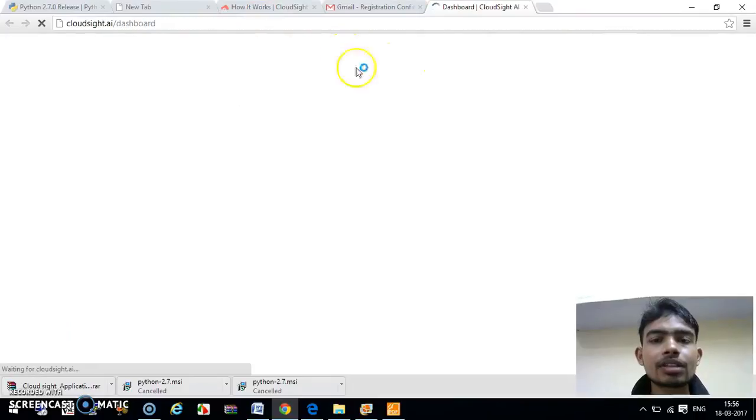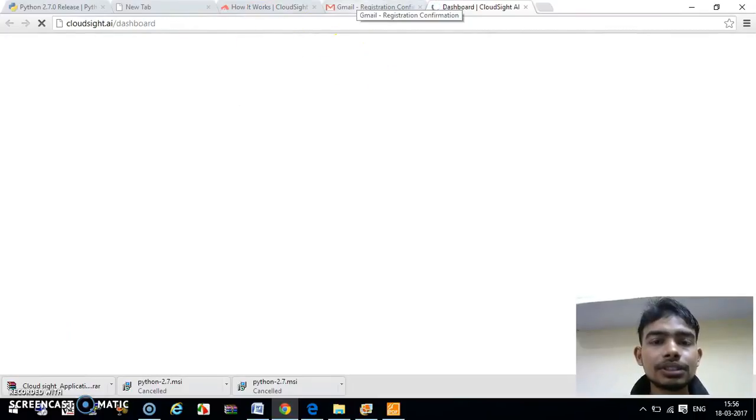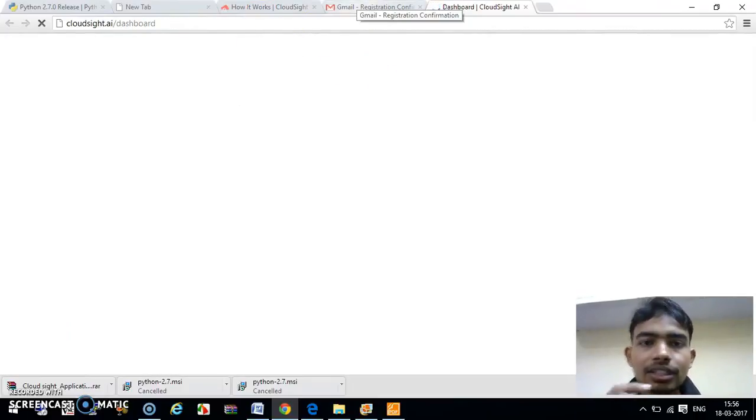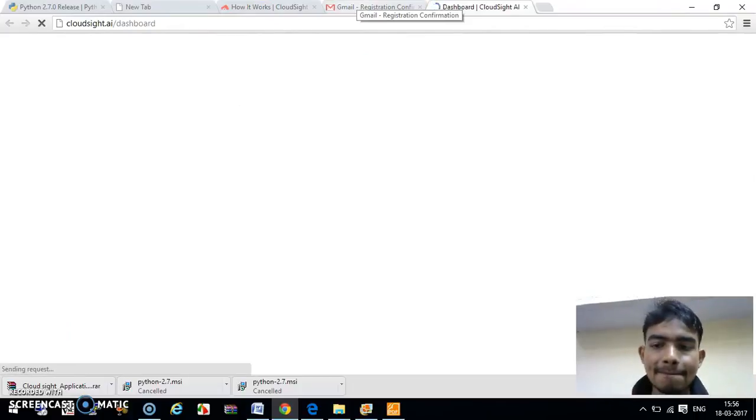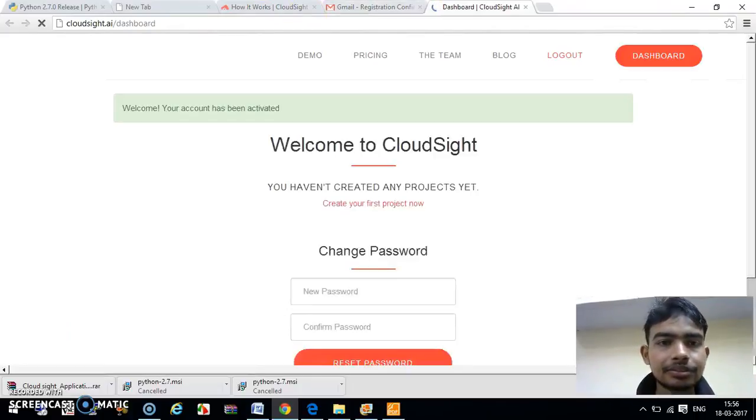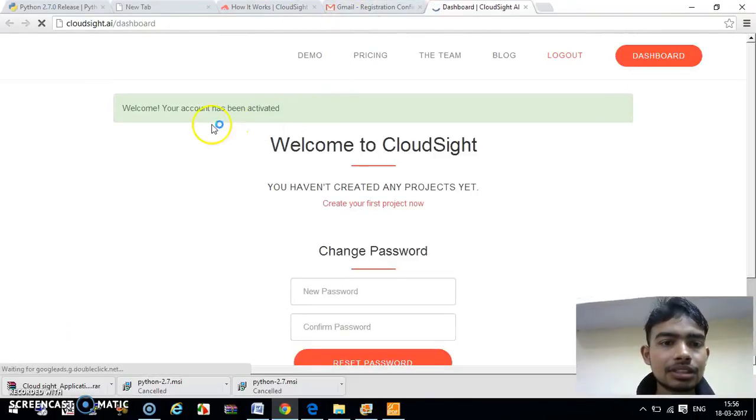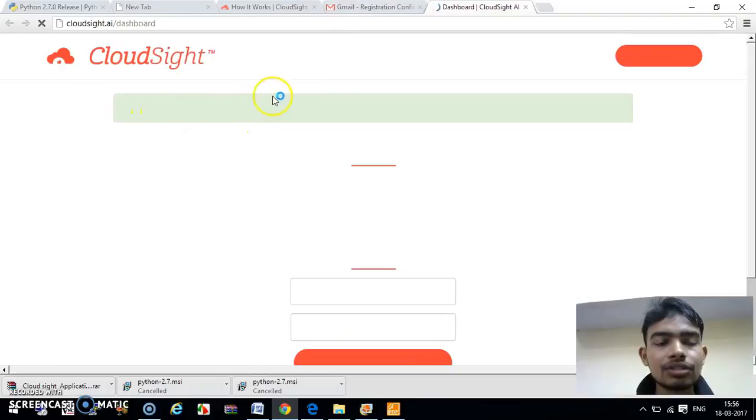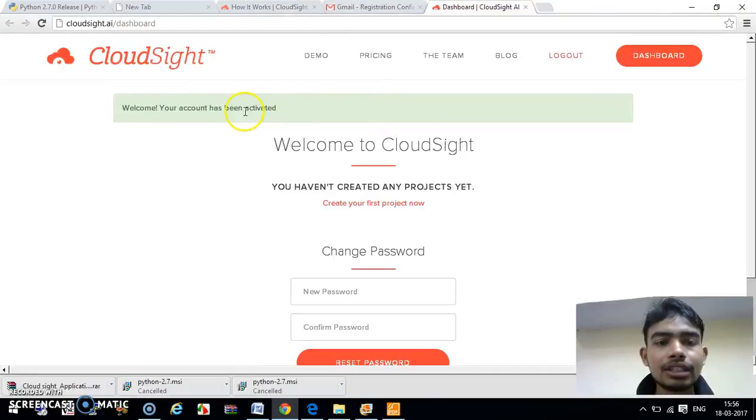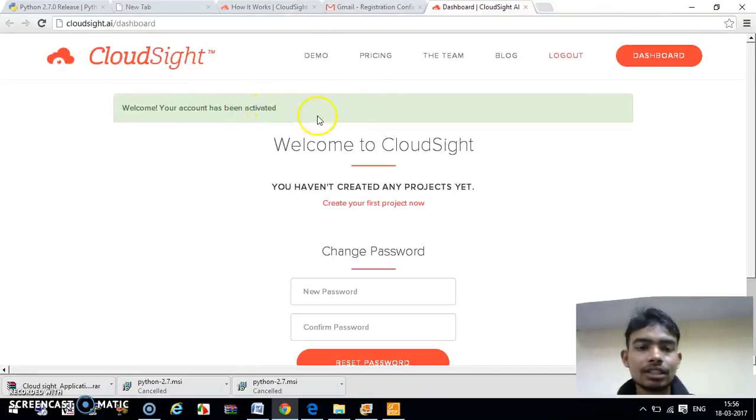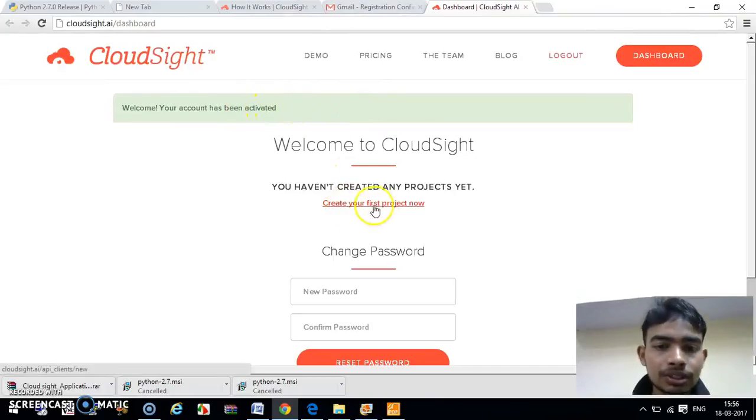Just wait for the dashboard. Now they are saying your account has been confirmed. Your account has been activated.